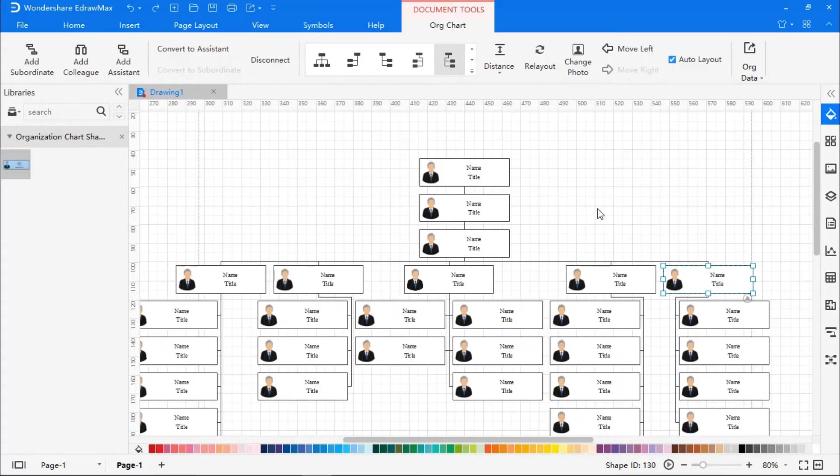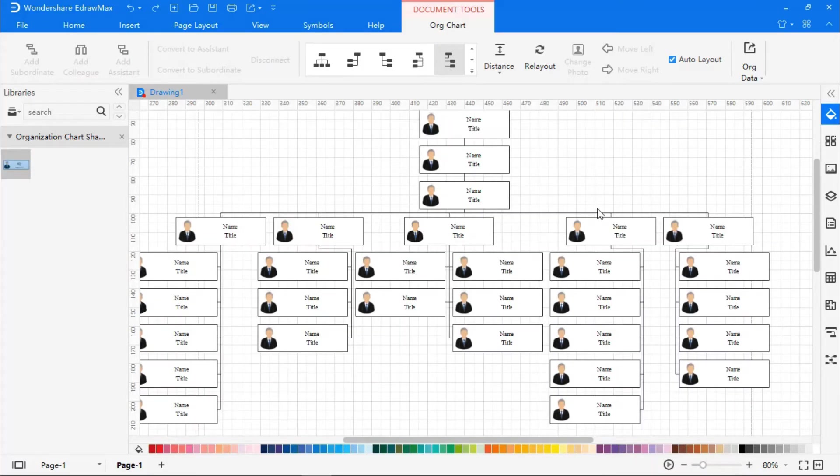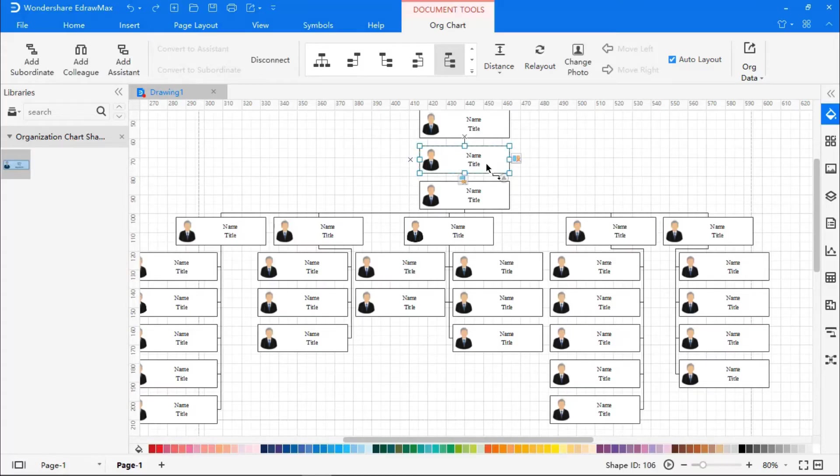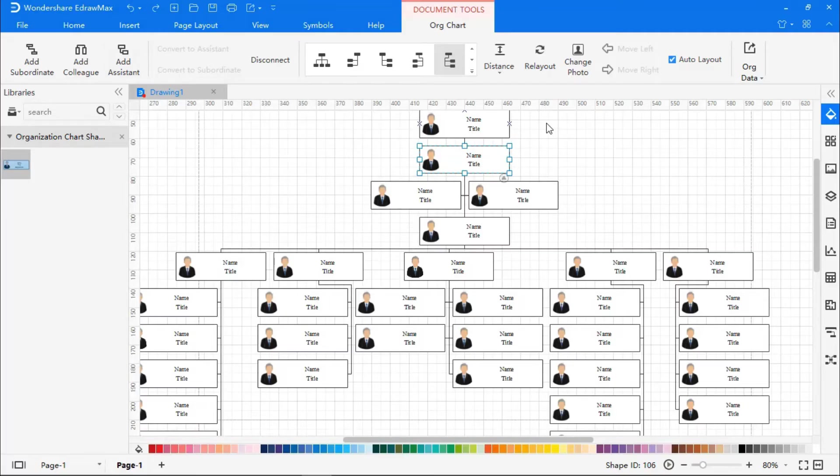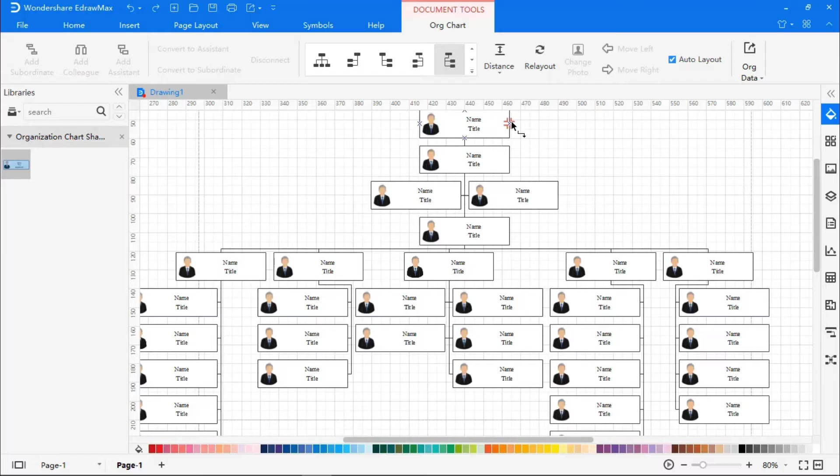Now, let's add assistance. Select the box, go to Org Chart, and add assistant. There, you will see assistance. You can also establish a connection between the two boxes using the connector lines.